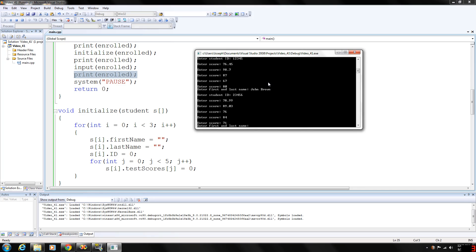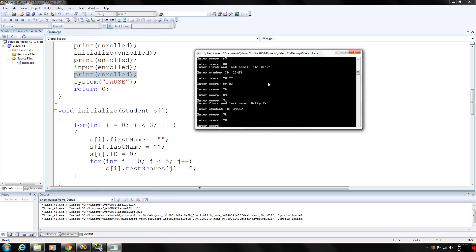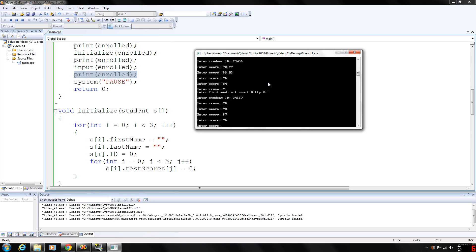We'll name her Betty Red. Yes, I like to use colors. It's easy. Student ID 34567. And five more scores. 78, 98, 87, 76, and 79.